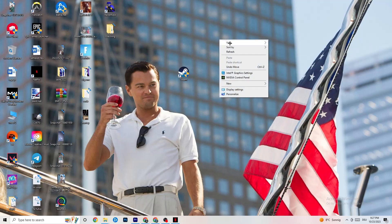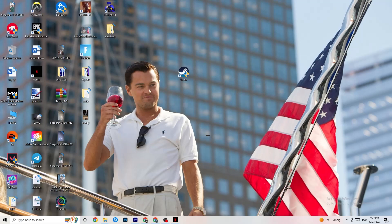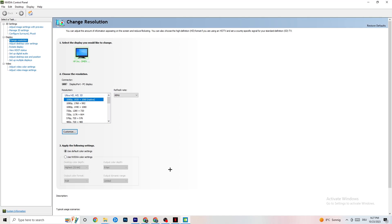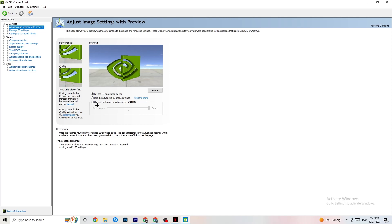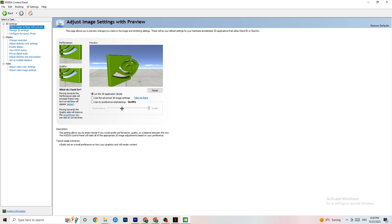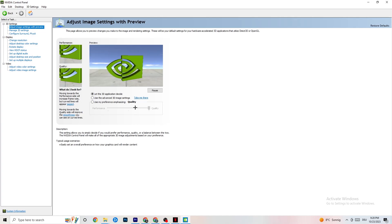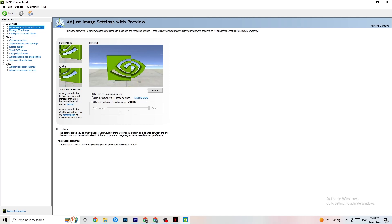Right-click your desktop and open the NVIDIA Control Panel. Go to Adjust Image Settings with Preview in the top left. Enable Use my preference emphasizing and you'll see a slider bar. If your PC can handle it, keep it toward Quality; if your PC is struggling, pull the bar toward Performance. It won't impact quality as badly as you'd think, and it will help performance a lot.